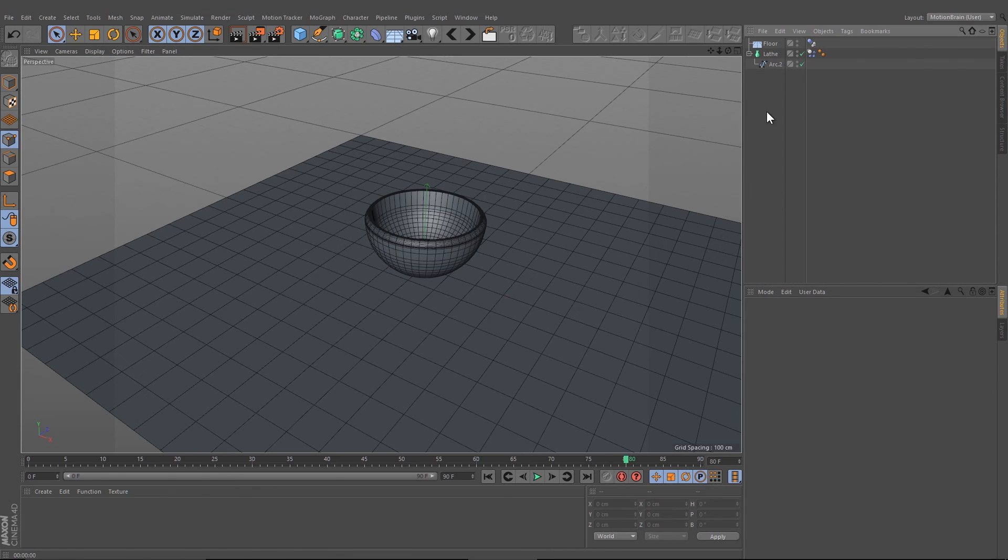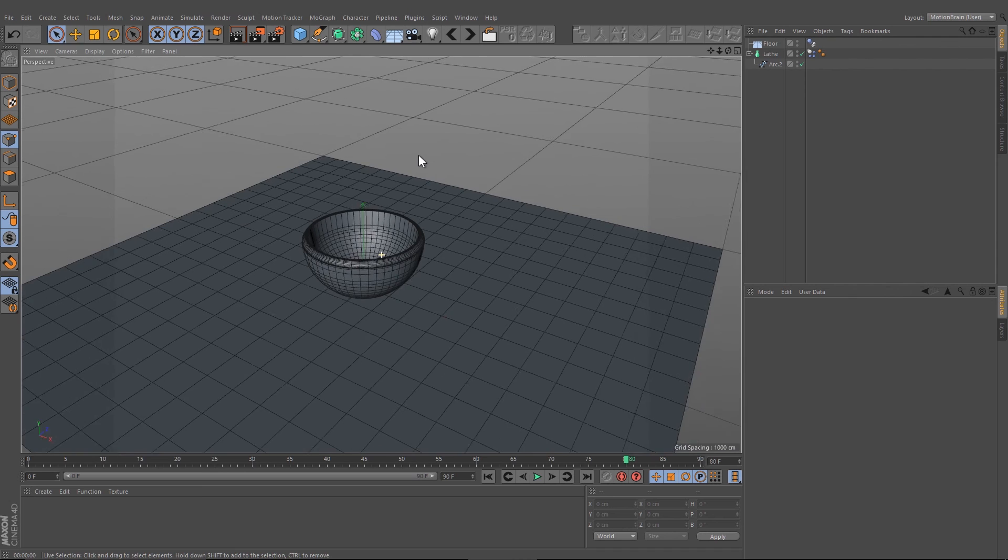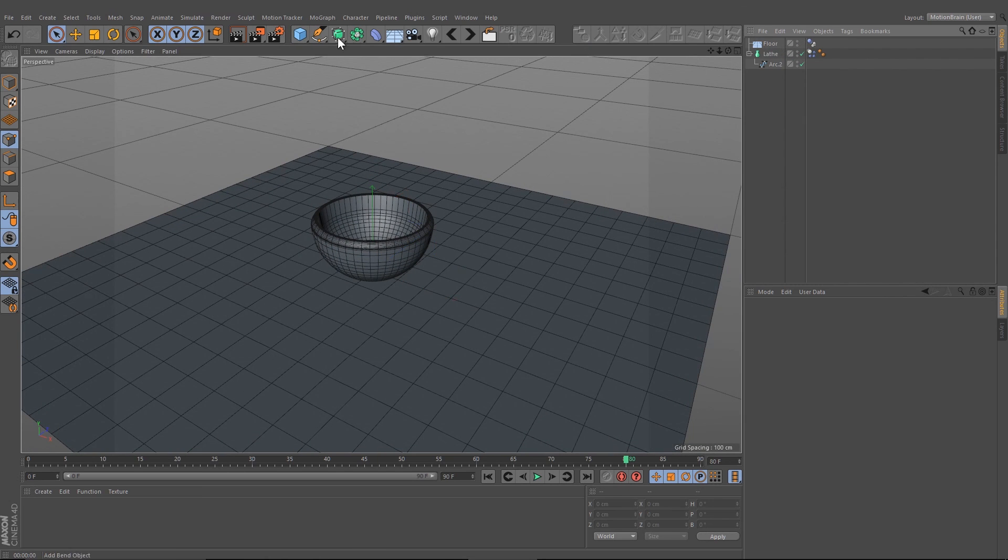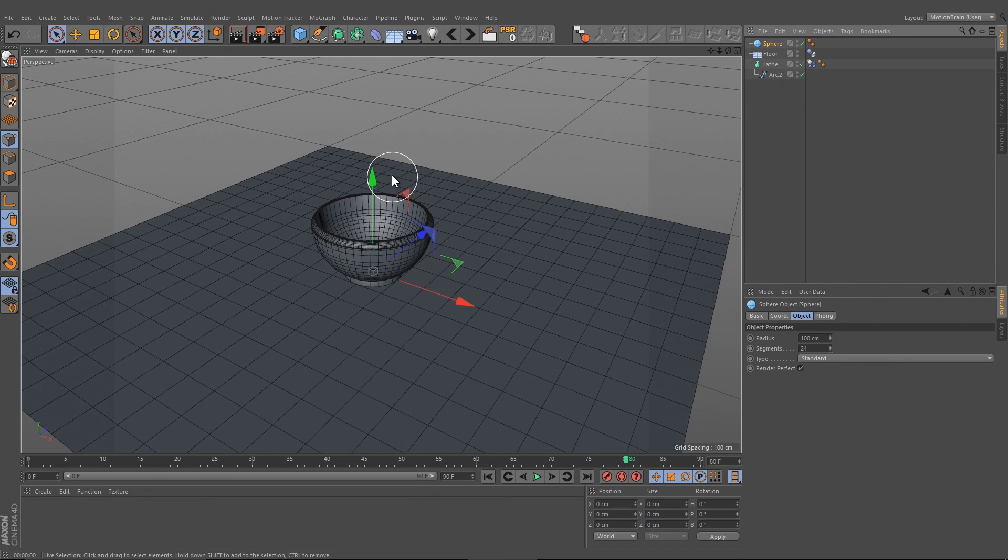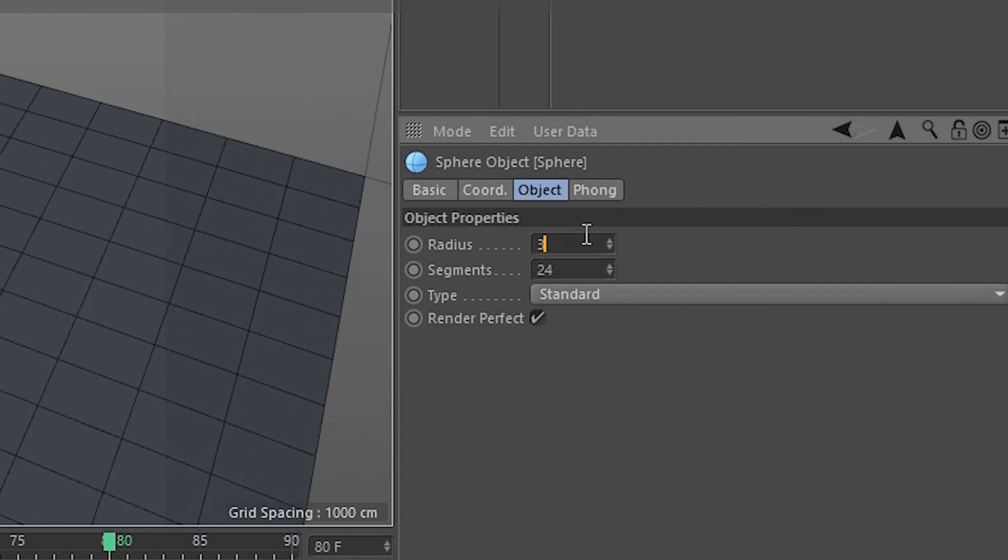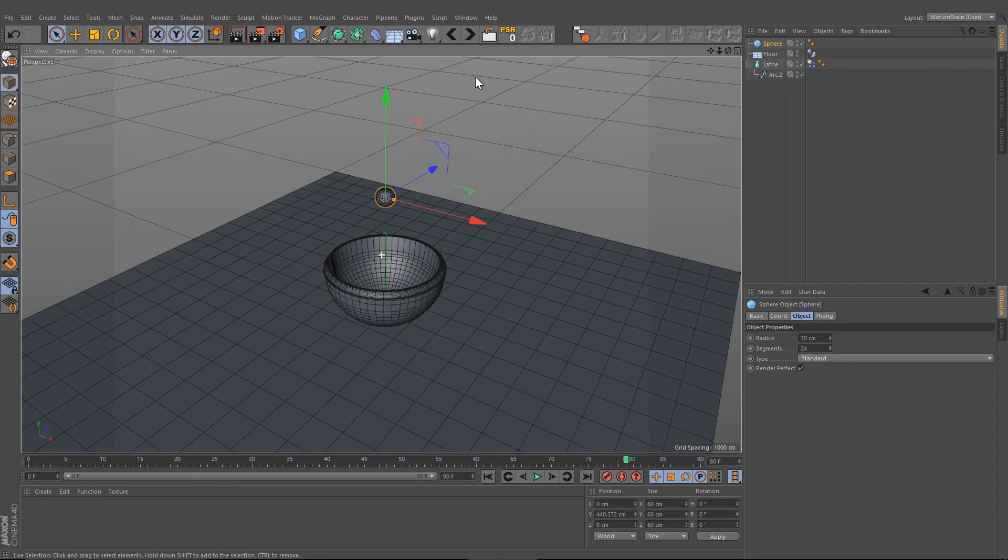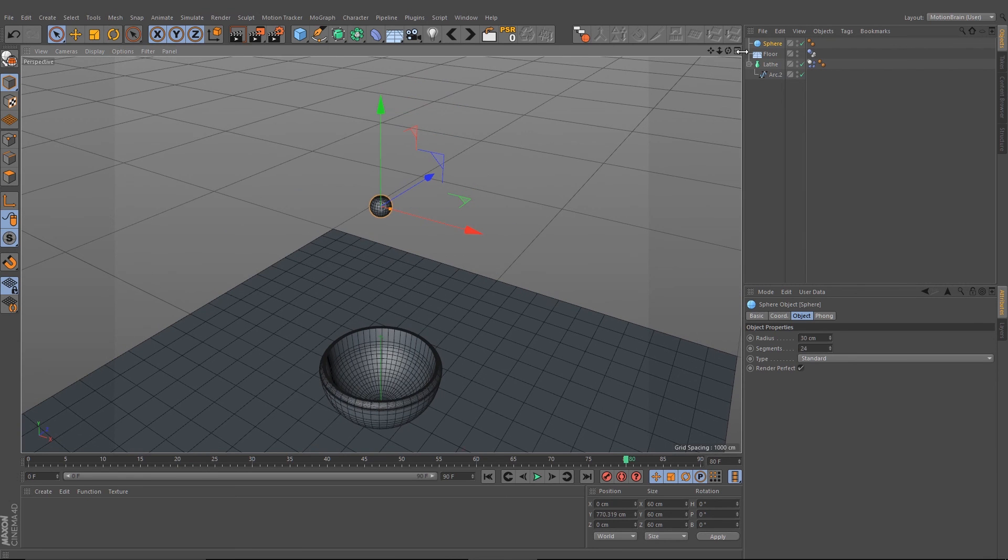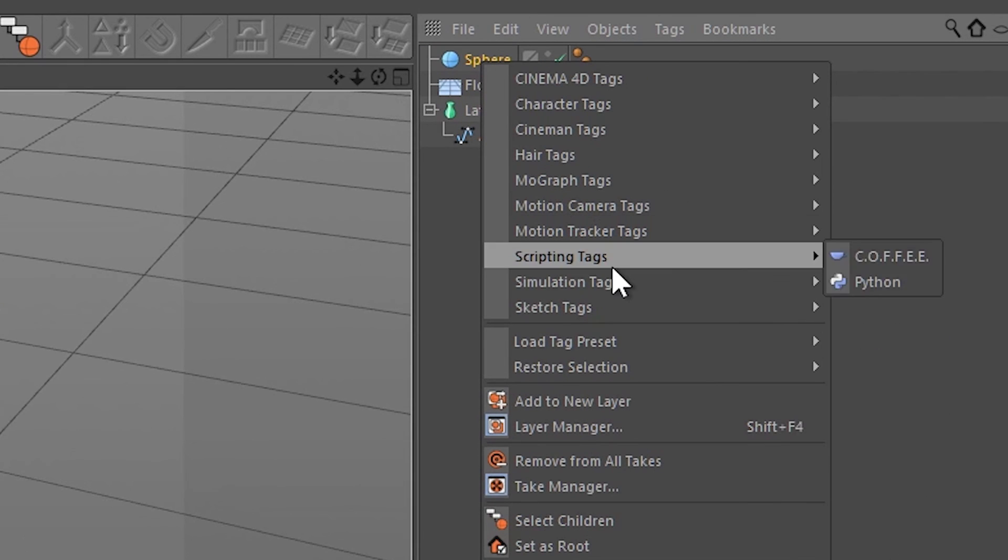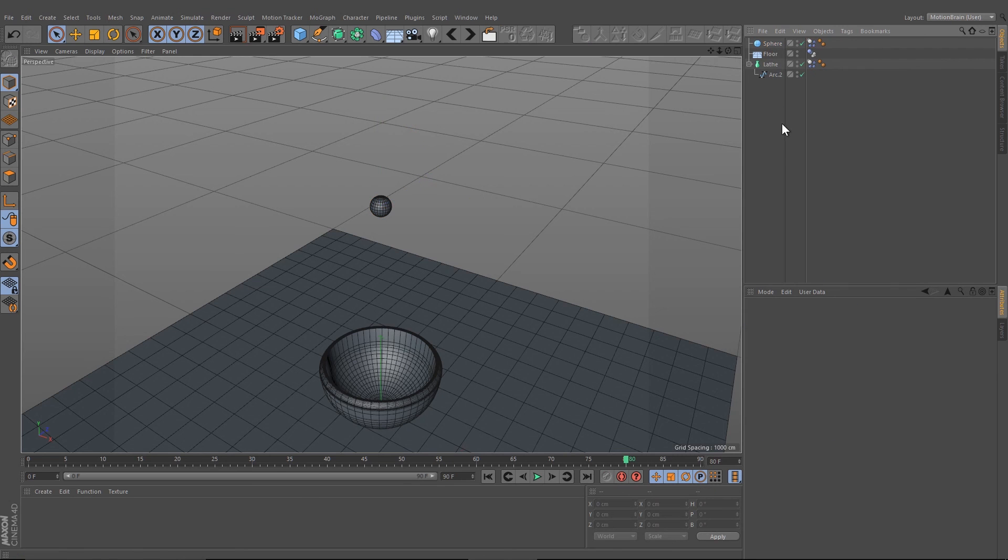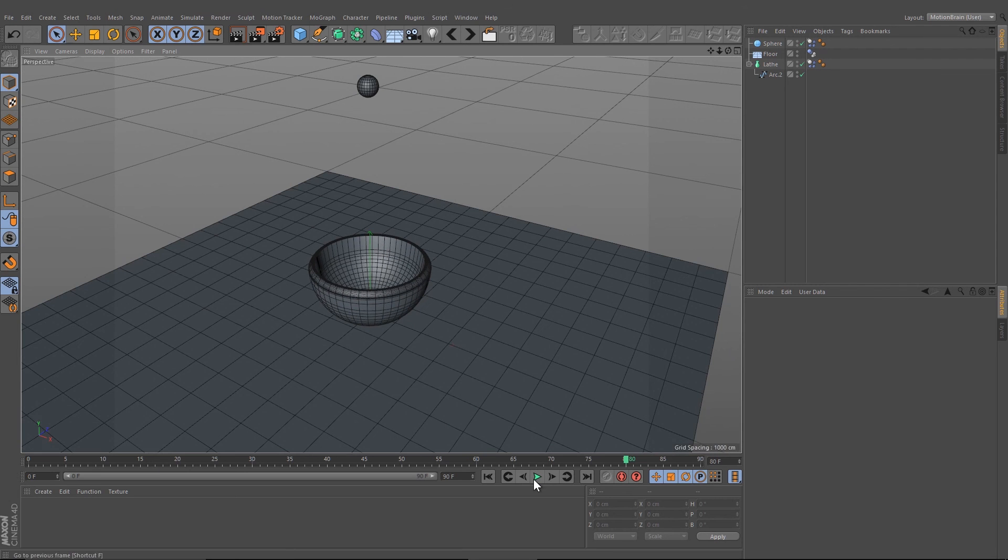Now we can create our spheres. Let's create a sphere, change the radius to let's say 30, and we can give our sphere now a simulation tag. If you press play now, something like this happens.